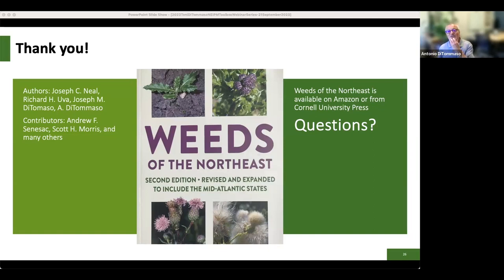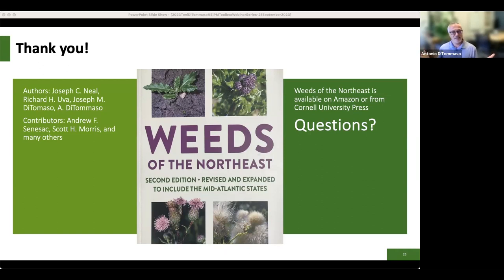I'll mention another species I really harped on my co-authors about including: wild parsnip, Pastinaca sativa — that yellow-flowering carrot family plant you see along roadsides in July and August. It's such an important one because it can cause photodermatitis when you get the sap on your skin on a sunny day. So yes, goutweed is in this version — I'm glad it's in.